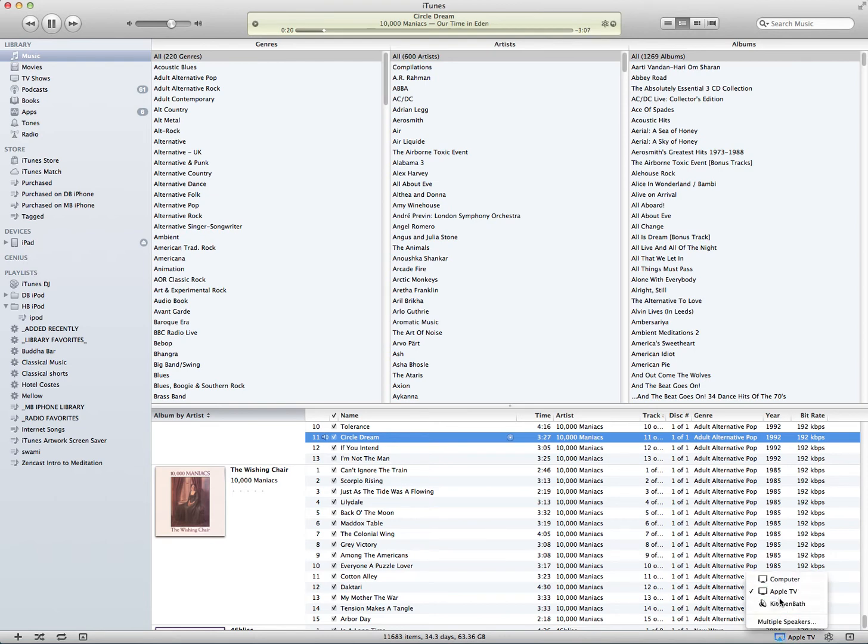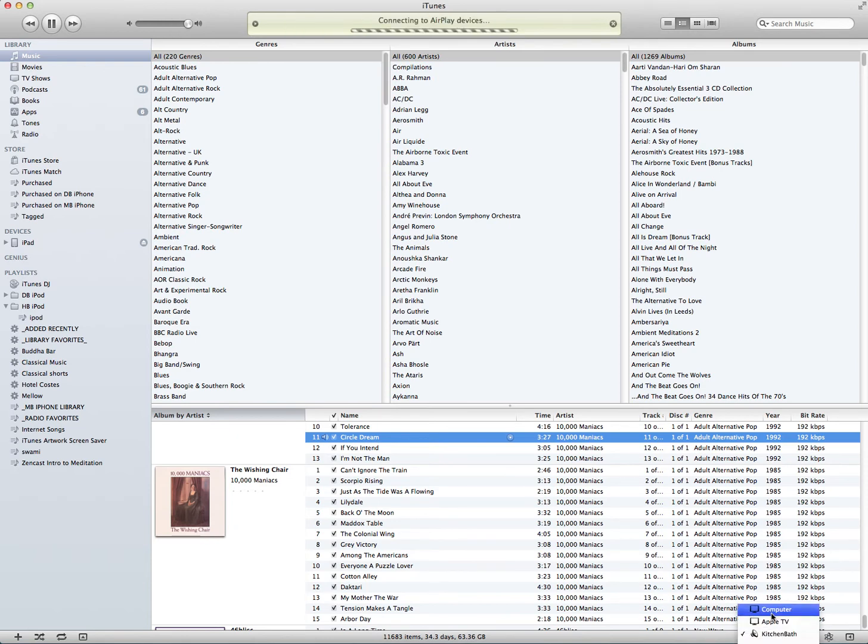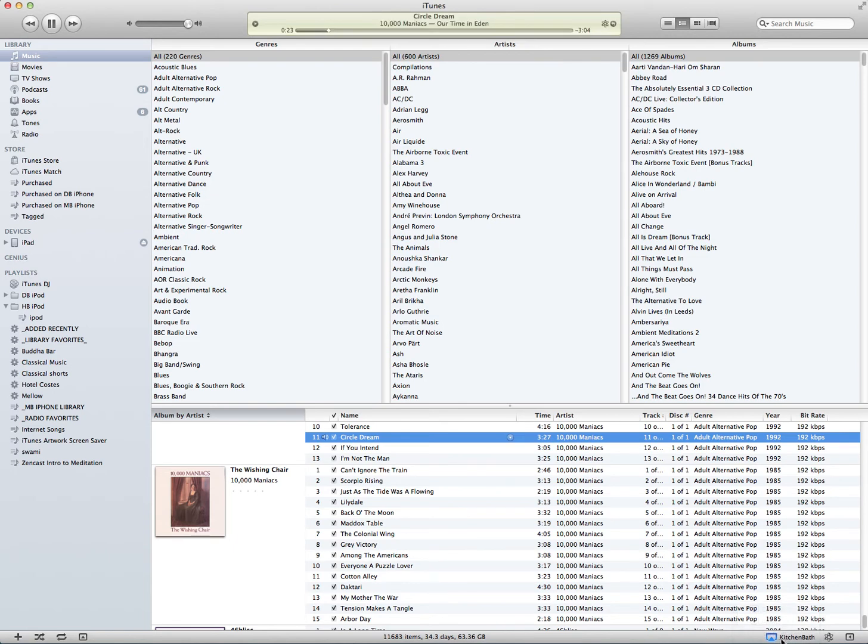But say you wanted to do it on all three. You can't just click two because it'll change so it's only one. So now you just click this little button here.